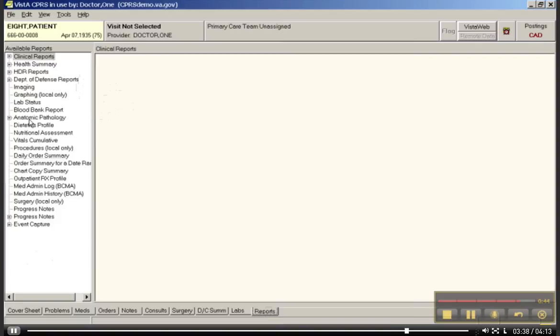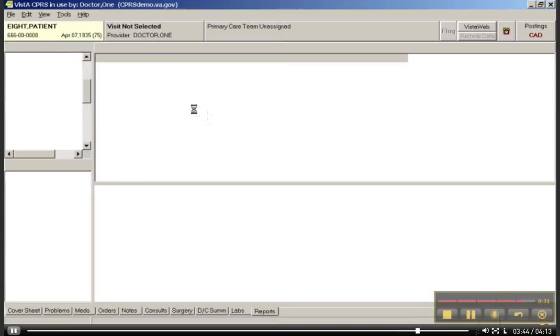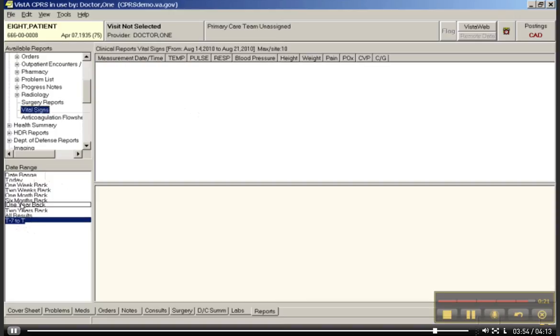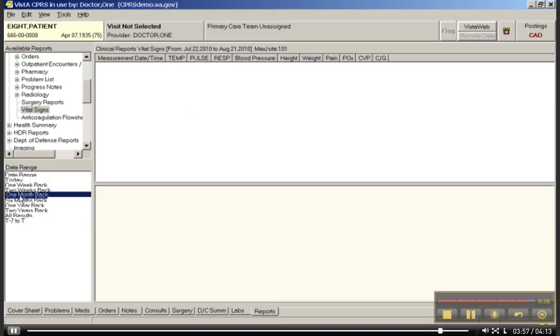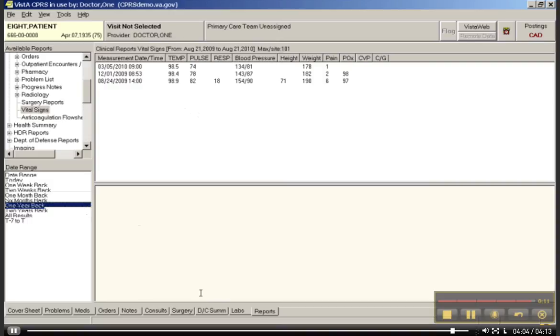So if I click clinical reports, let's say I want a report of his vital signs. It comes up. Here's the vital signs and the default is T minus seven to today. That's today, back seven days. Let's choose one month back and hopefully I'll get some data. Or maybe he doesn't have any for one month back. One year back. Ah, here we go. So it's been a while since he's had vitals.